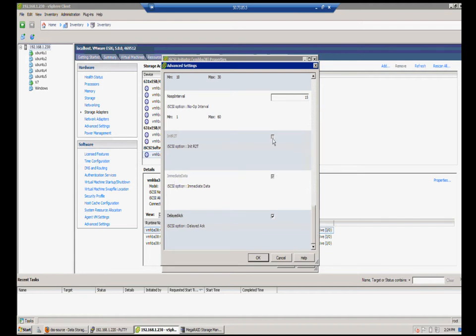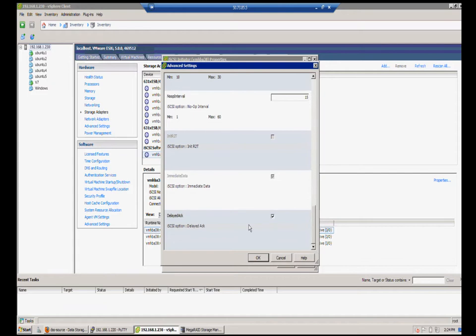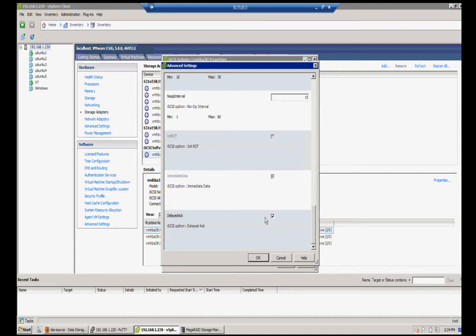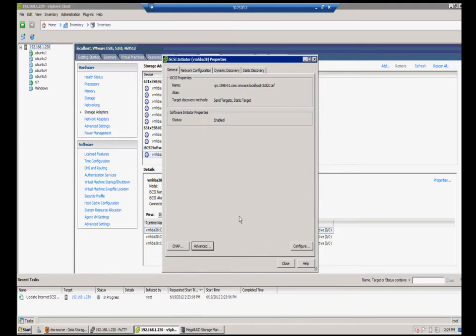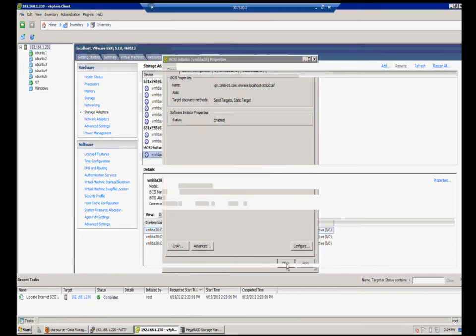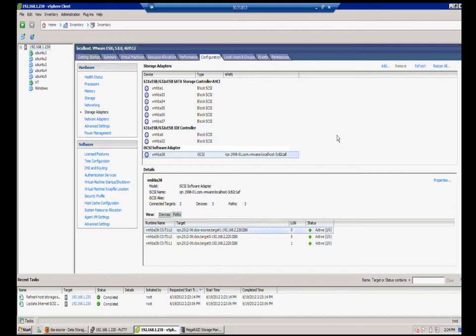And you can see here that the immediate data is already set. Initial R2T is already set. And these, of course, already equal what we have on the DSS side. The delayed ACK option in here allows VMware to wait for acknowledgement from the storage side instead of looking for it immediately. So this allows for some flexibility on the stabilization of the connection. So we can OK out of that, close out of the advanced option. And here, all you have to simply do is just refresh it, and it takes on these settings automatically. There's no need to disconnect from the data store and reconnect.